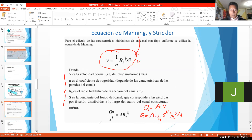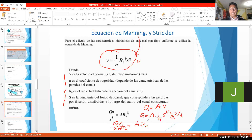Entonces, paso Q para acá: Q por n, y el S a la 1 medio bajo acá — la pendiente elevada a la 1 medio — va a ser igual a lo que queda: el área por el radio hidráulico elevado a la 2 tercios. Es lo que está hecho en la fórmula aquí.